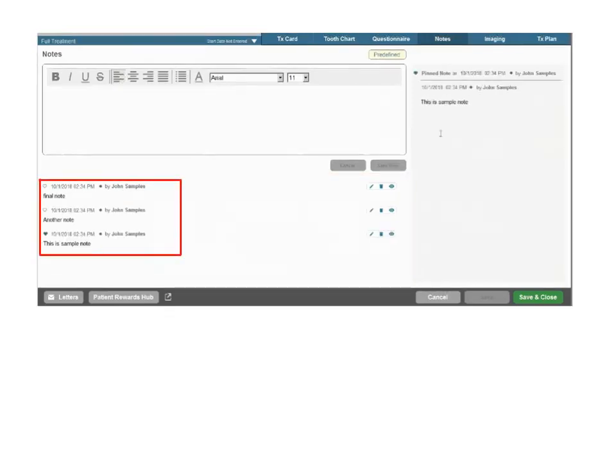Subsequent notes are added to the display list in chronological order with the newest note at the top.